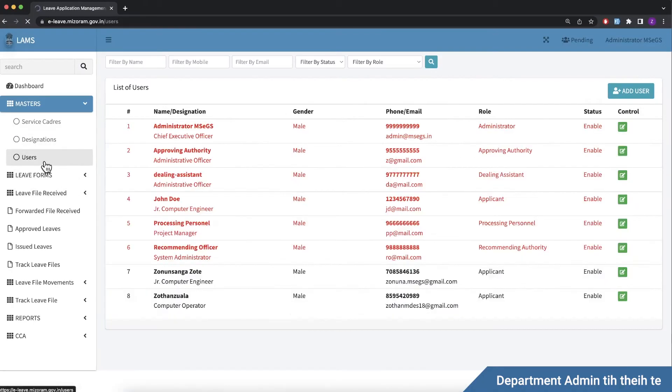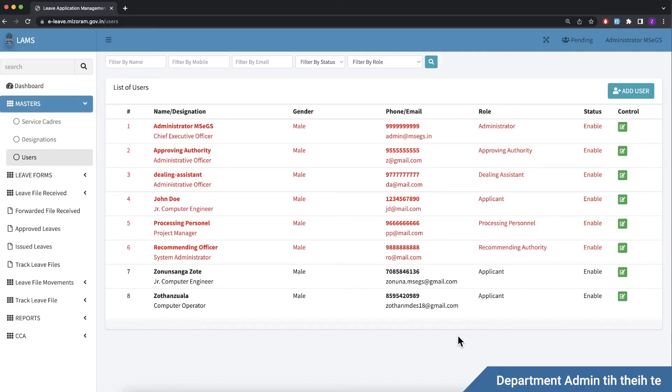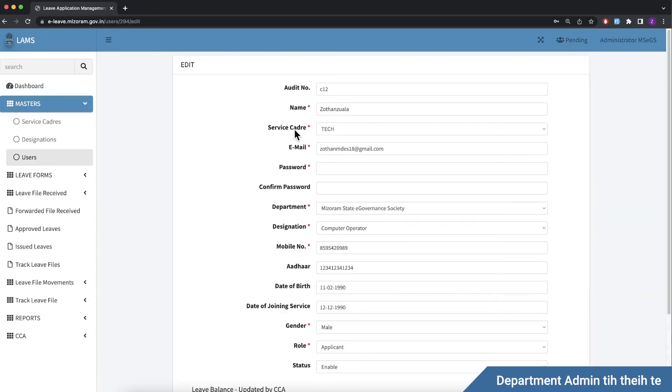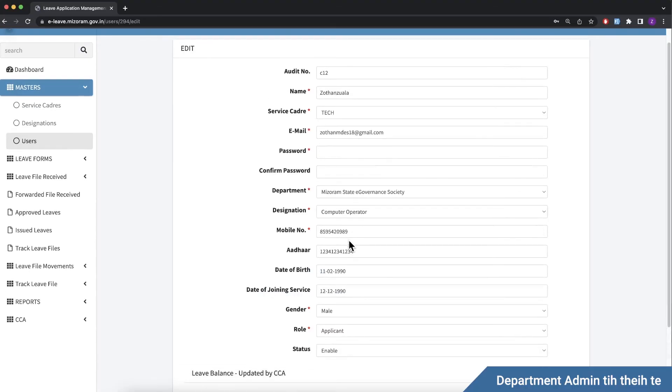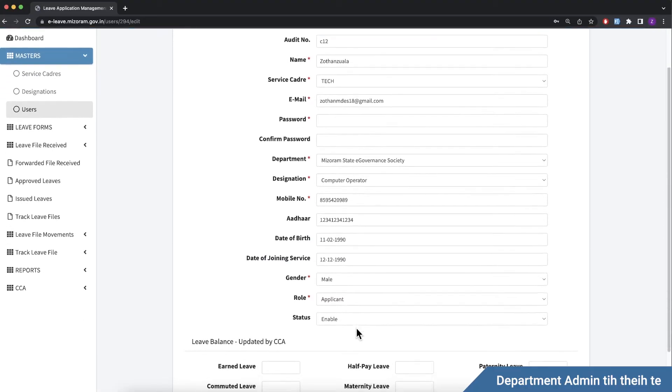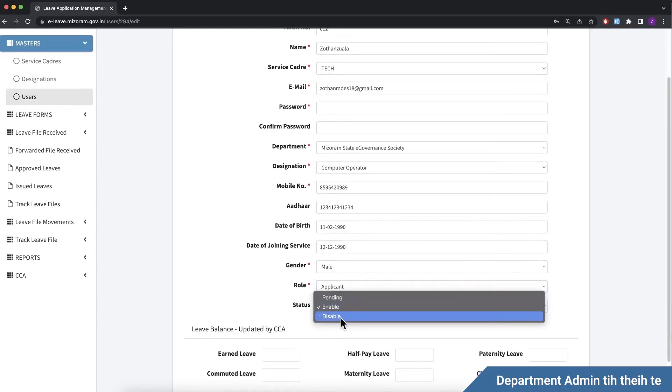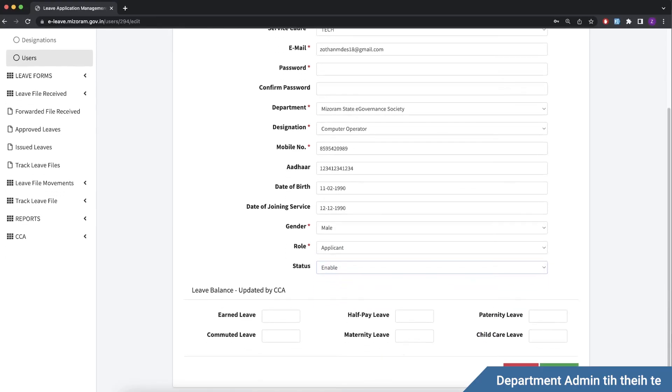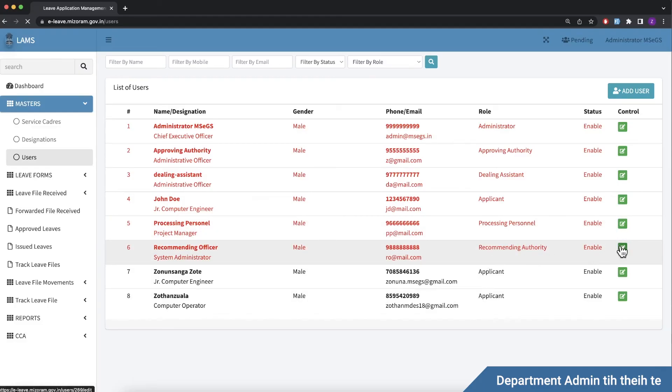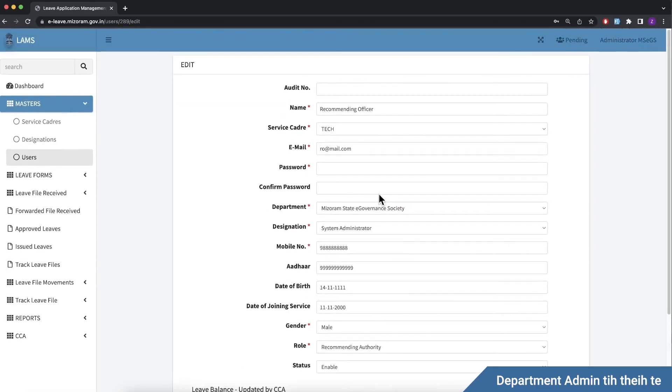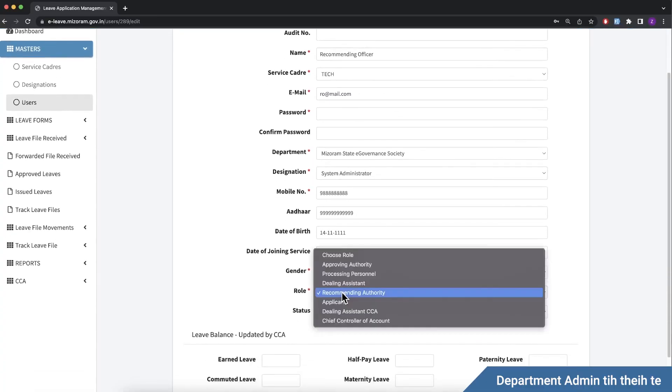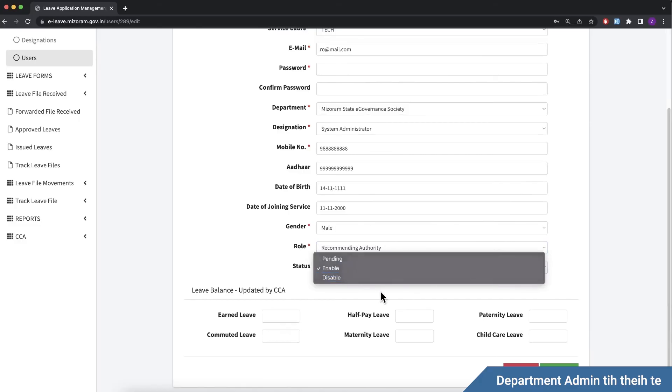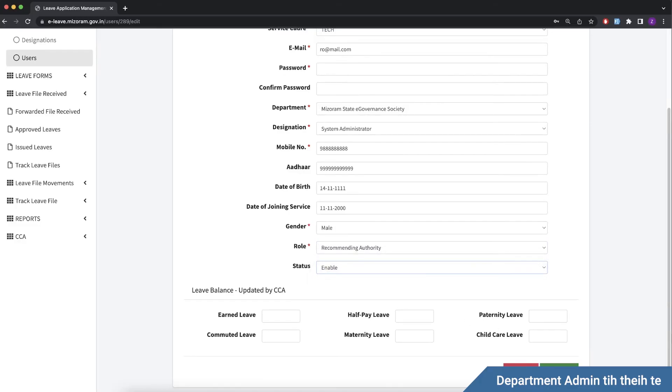We have a user. Department applicant. Leaf process account registration. Applicant registration. Approve. Applicant party details. Designation, roll, applicant. Pending, enable, approve. Update. Leaf process account set up. Recommending authority register detail. Applicant recommending authority. Enable, update.